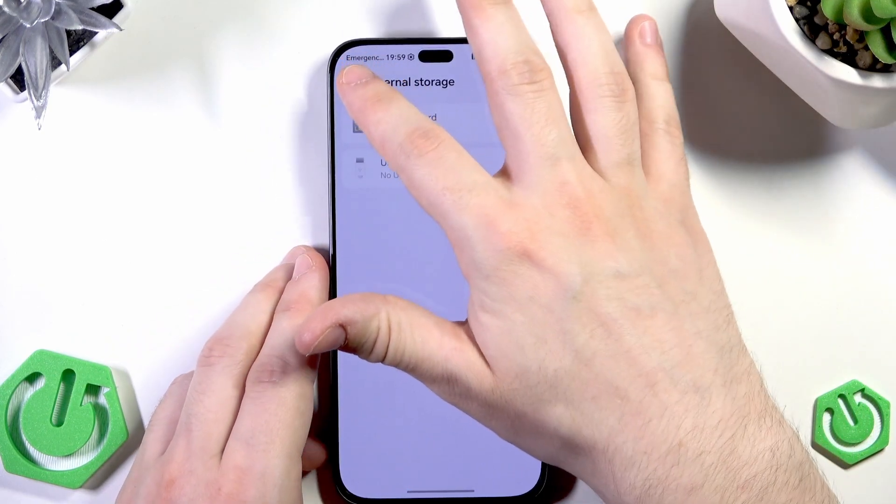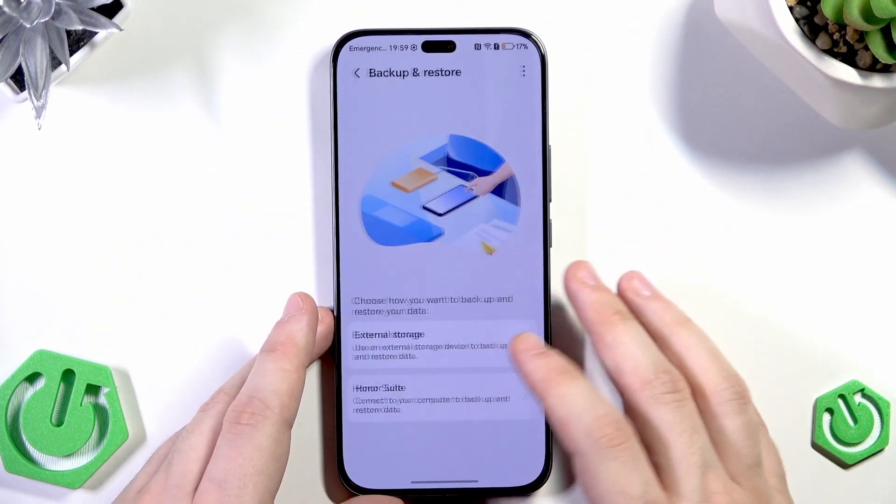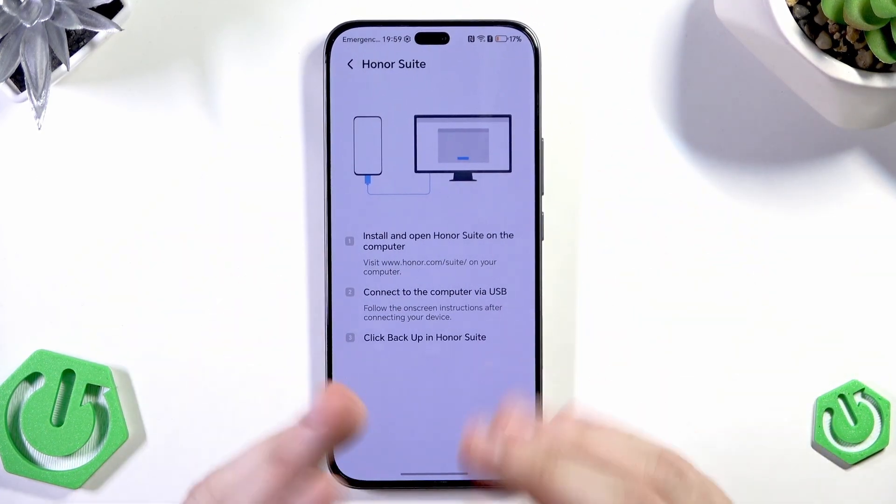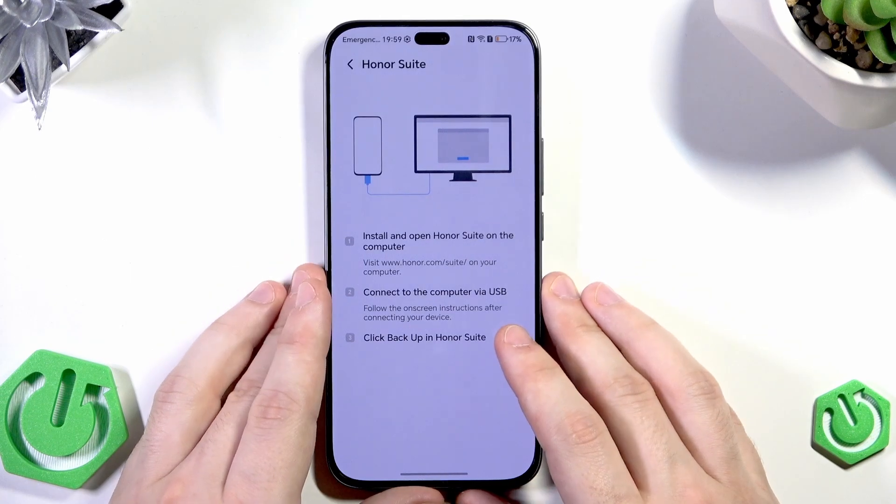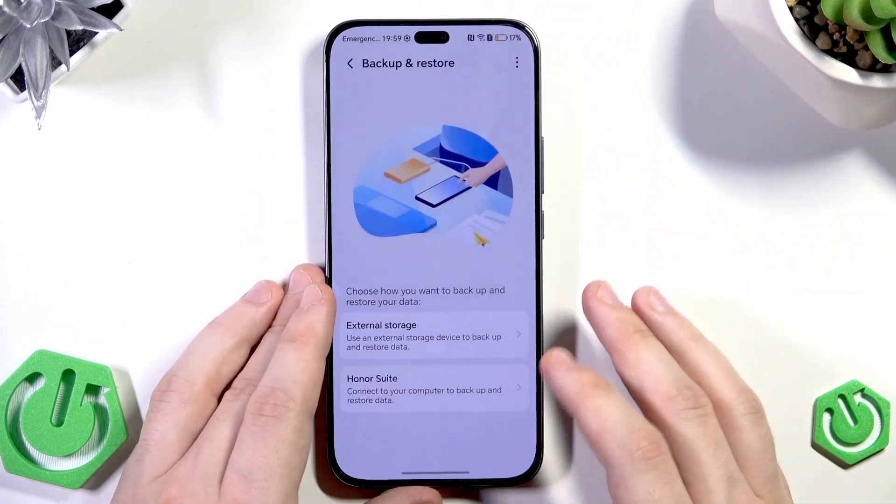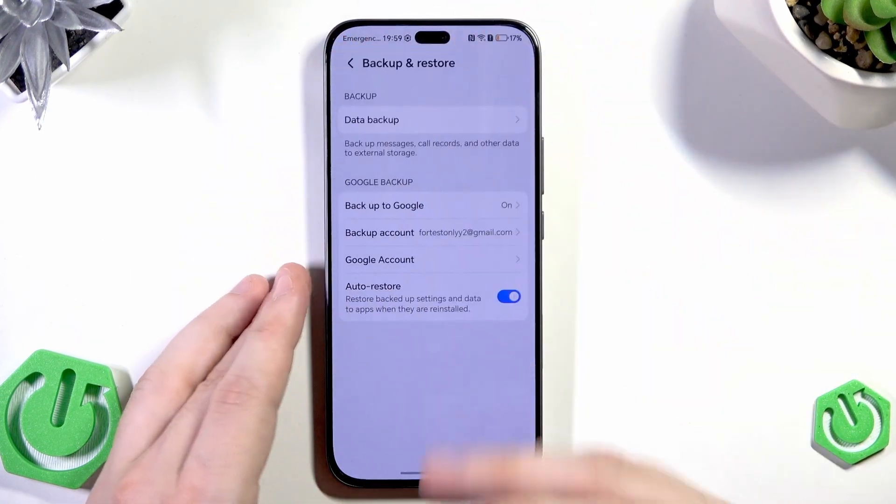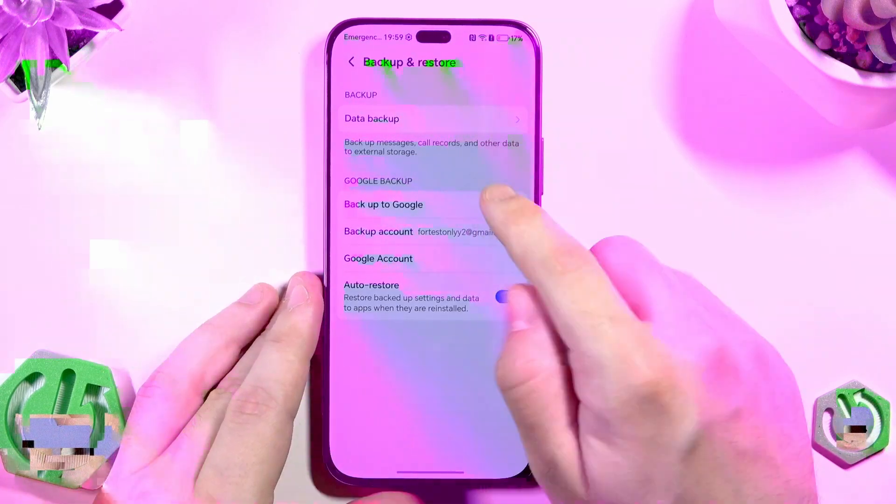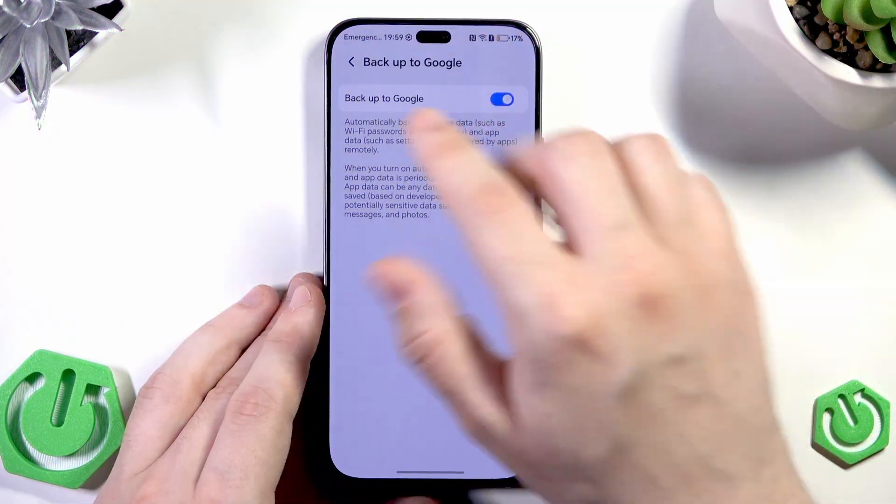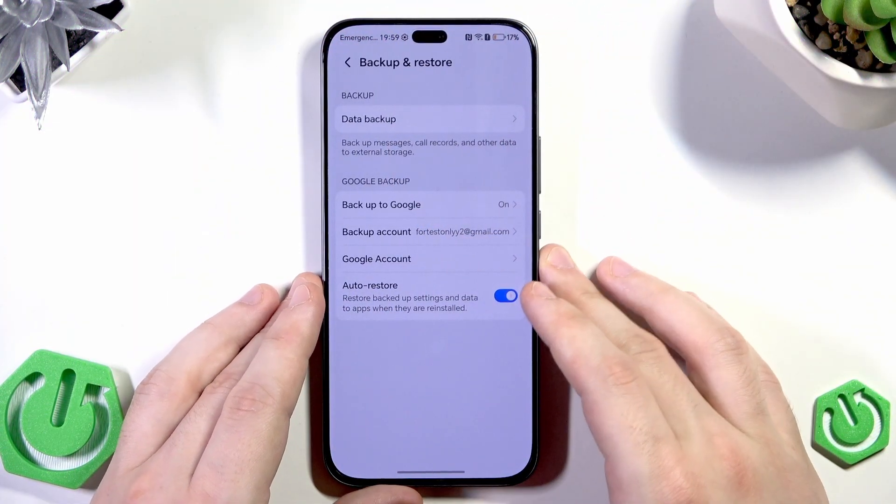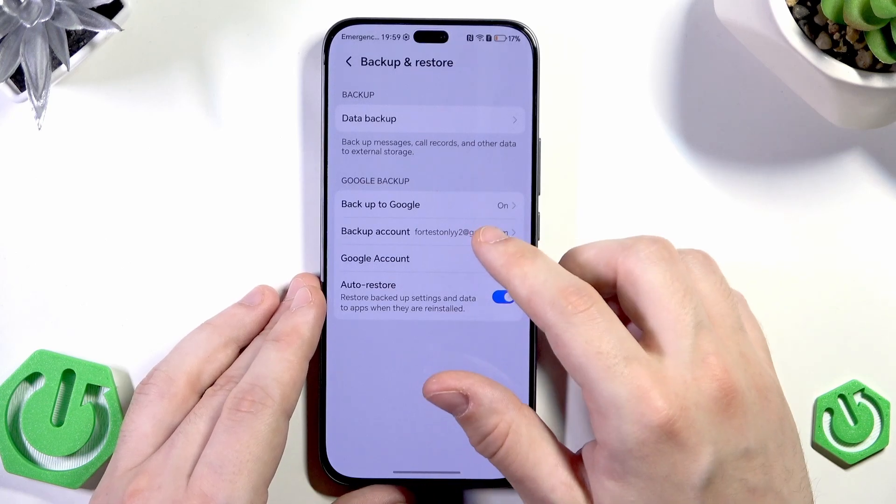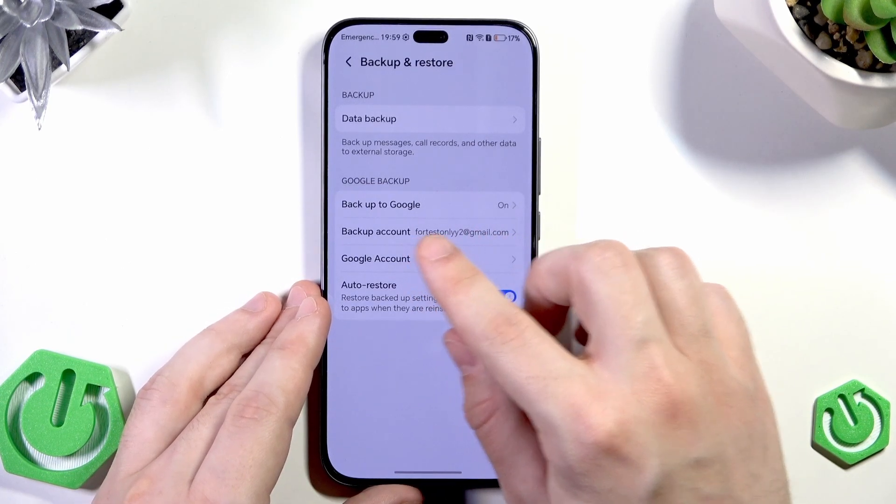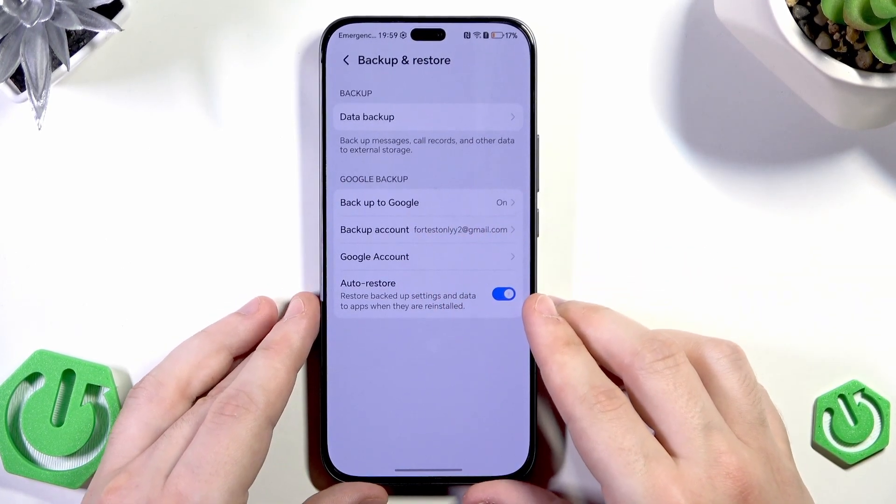Now we can go back. In here we also have the Honor Suite but that's the option that I'm going to show you at the end of the film. So let's get back once more and now we have the Google backup. Make sure that it's enabled. Remember your backup account, simply remember your mail.